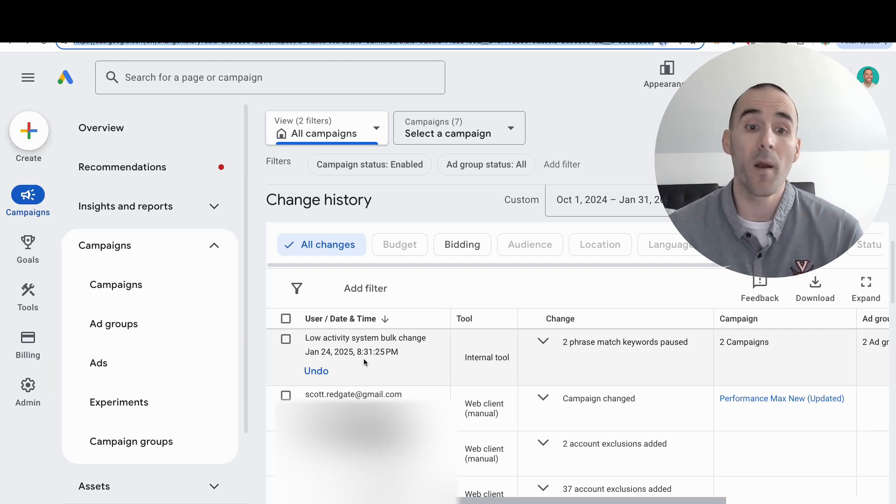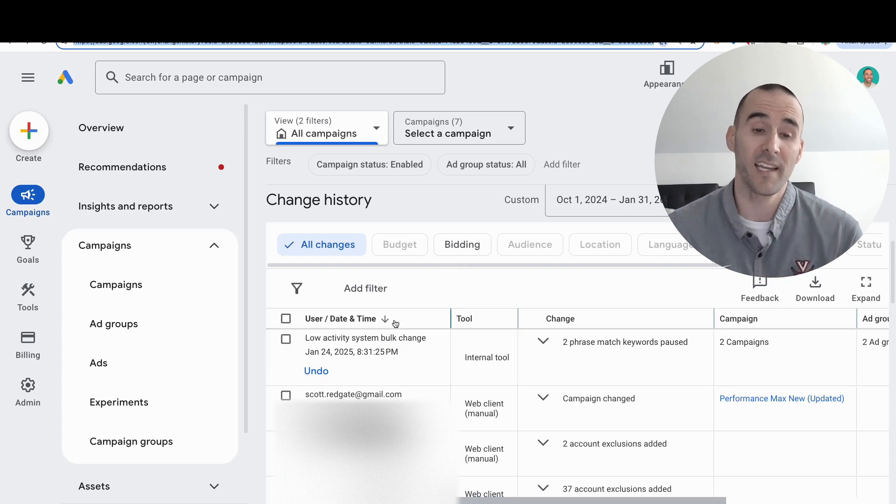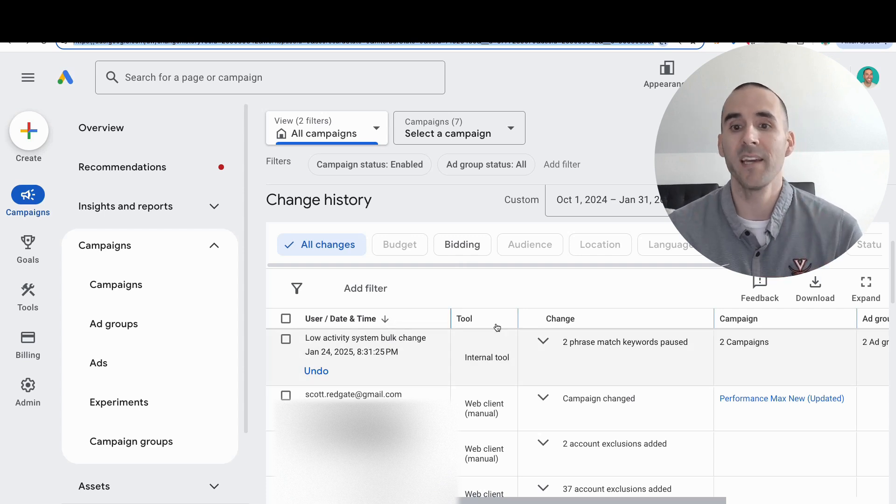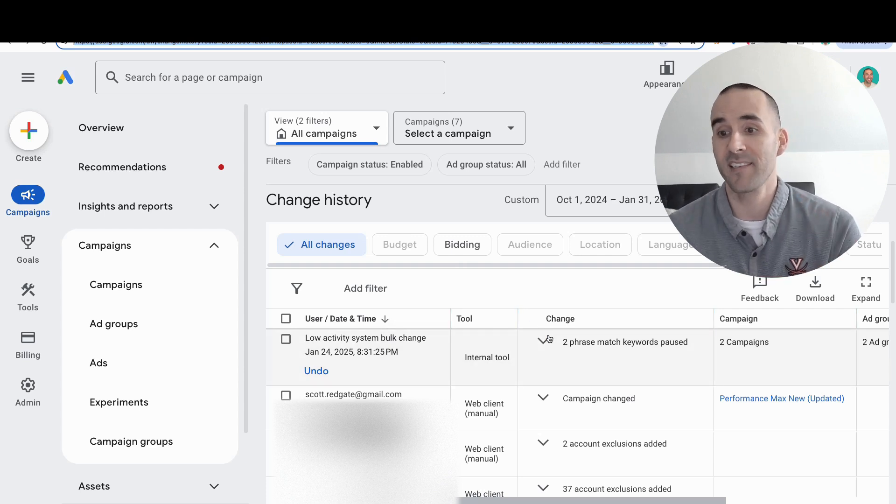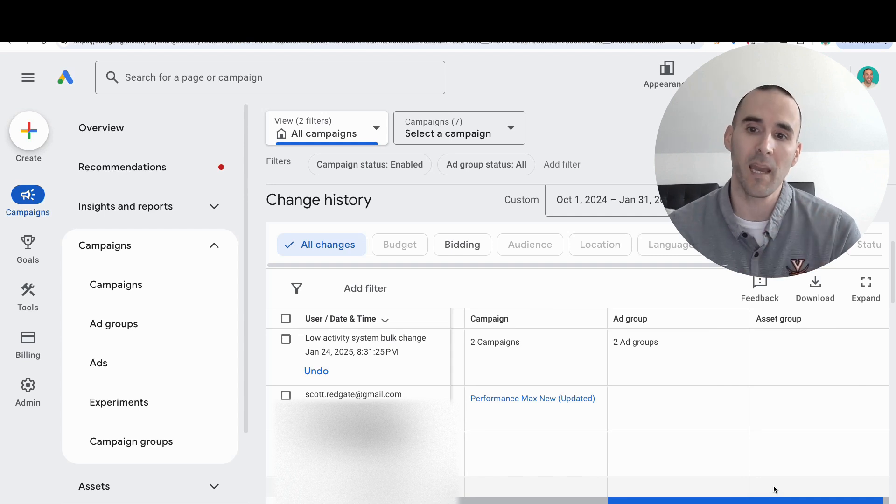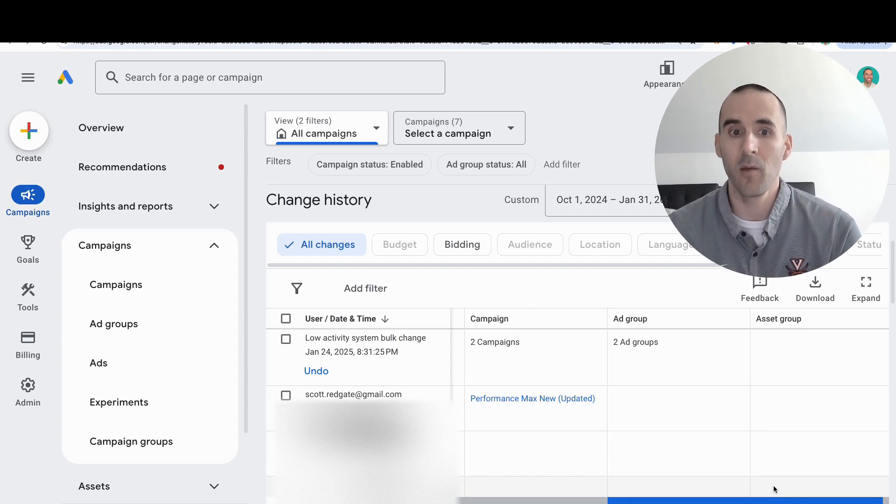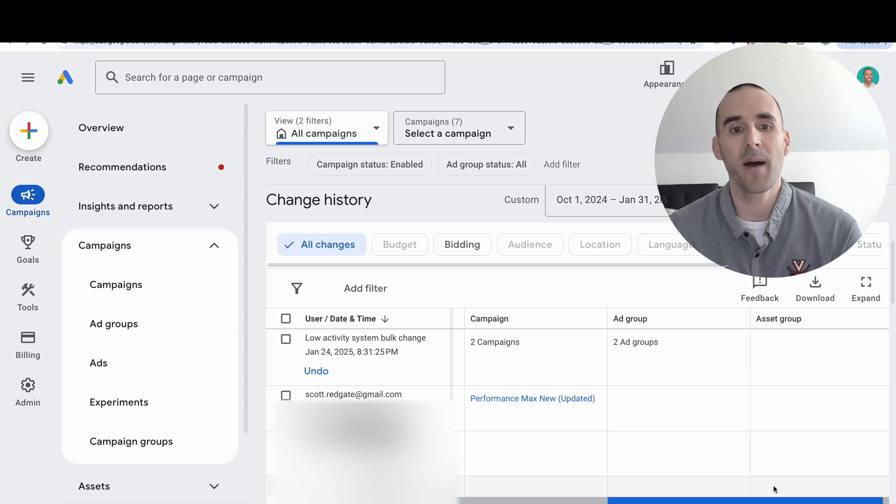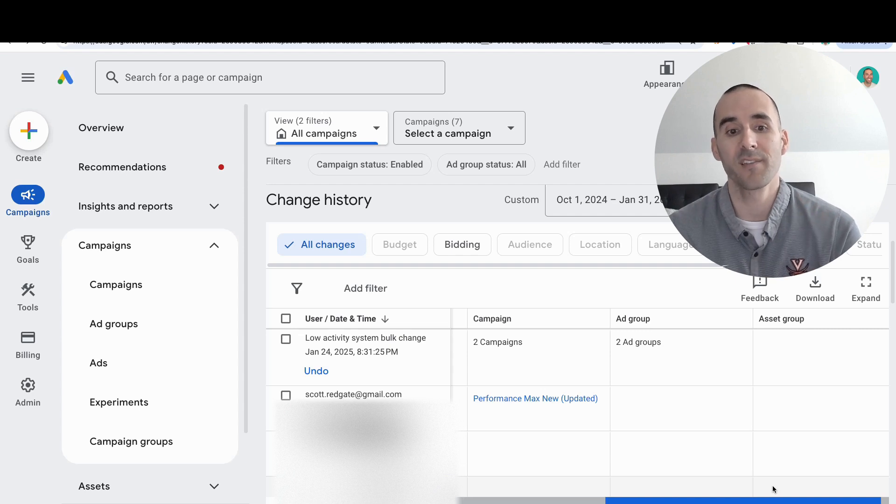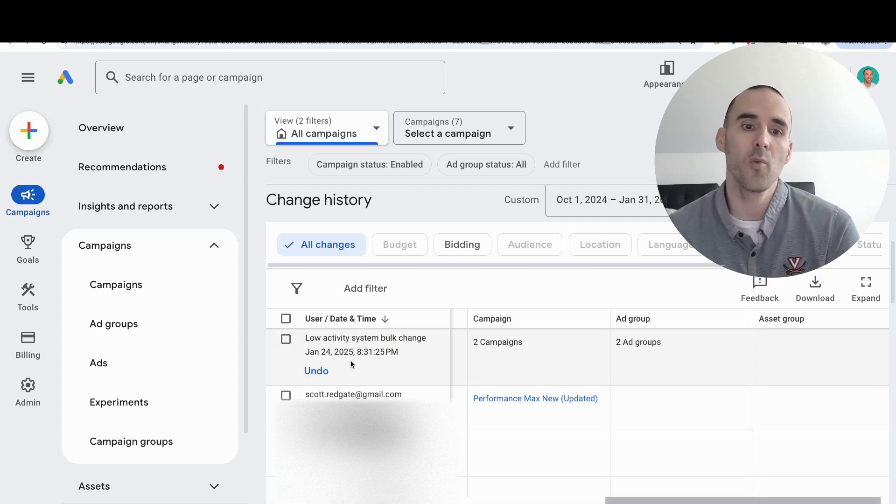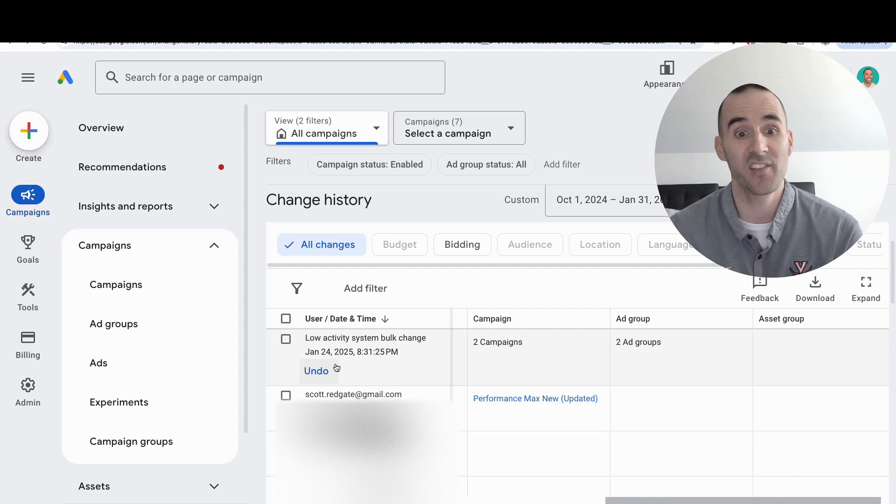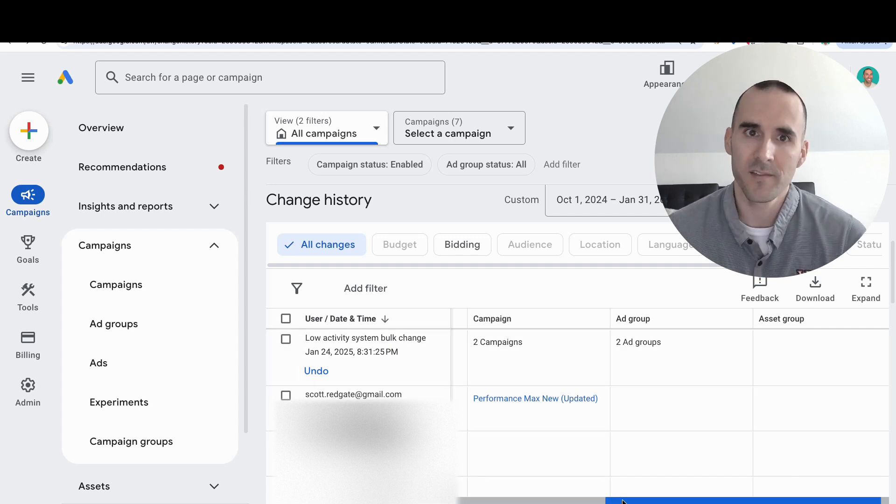You can go one by one and see what date a change was made, who made it, and what the exact changes were. If you scroll to the right, you can see the campaigns, ad groups, or asset groups that were impacted. What's nice about this table is for a percentage of them, you can actually undo a change with one click.